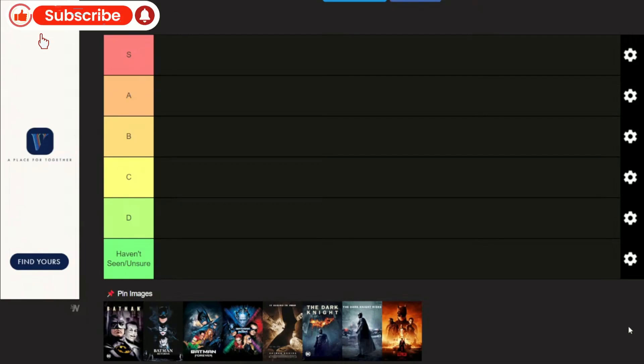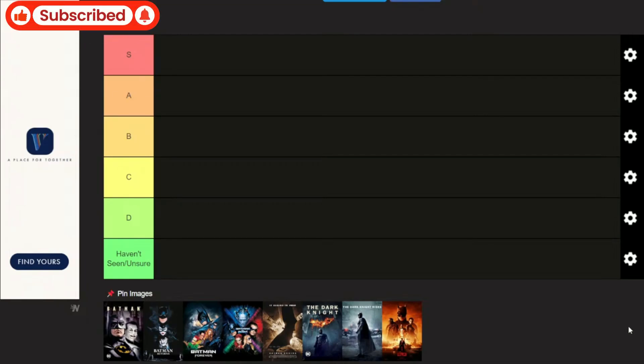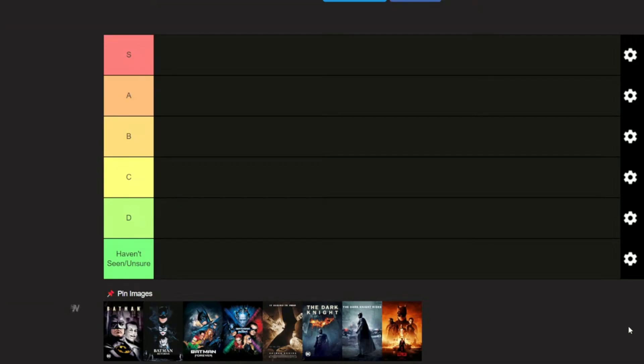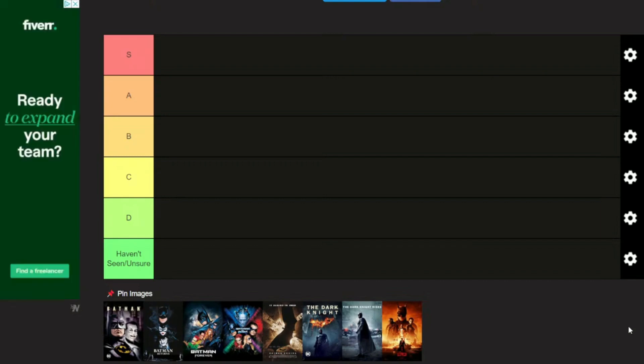So we're over here on Tier Maker, and what we're going to do is rank, in my opinion, the best and worst Batman solo films. These are from the Batman franchise, so this will not include Batman vs. Superman, Justice League and all that. It'll be strictly Batman films.